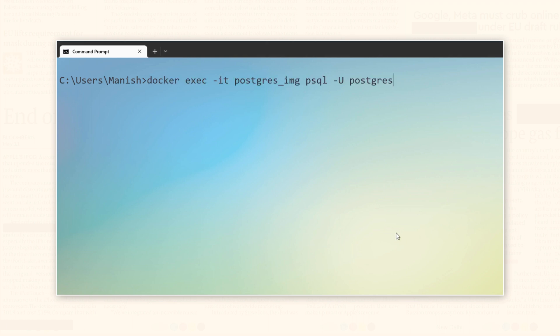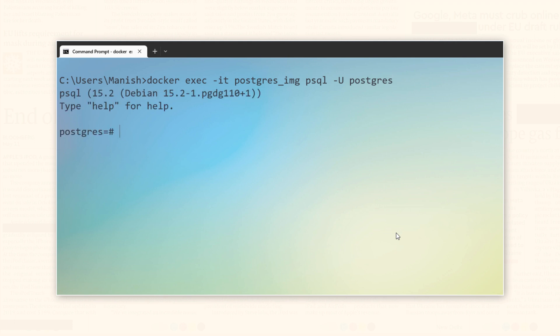I covered this command in my previous tutorial which explained how to connect to PostgreSQL using psql. If you are not sure what just happened here, I recommend watching that tutorial first. Link is on your screen and in the description as well. Let's quickly clear the screen.